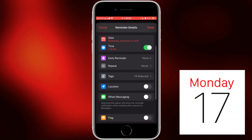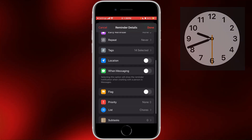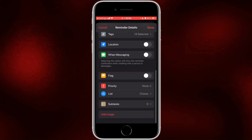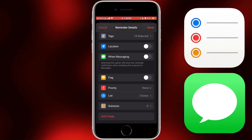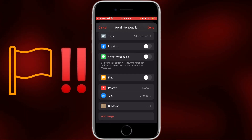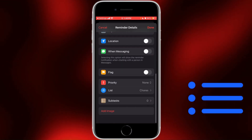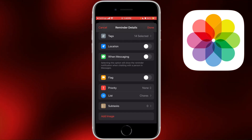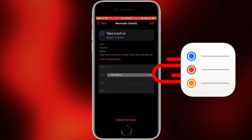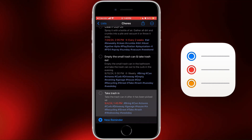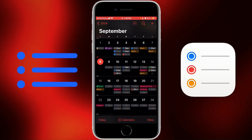If you tap the Edit button in the top right, you can change the date, time, add early reminders or repeats, add tags, location, or have it remind you when you're messaging someone. You can flag it, set a priority, change the list, add subtasks, or an image. There's also a link to Show in Reminders, so if you tap that, it goes to your Reminders app and shows that reminder inside the corresponding list.